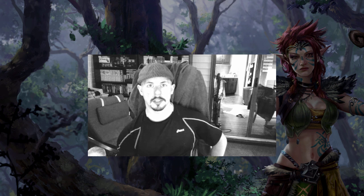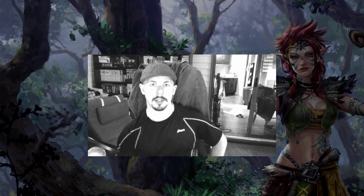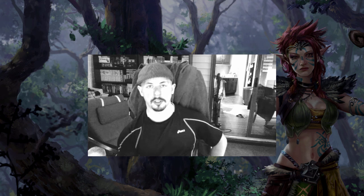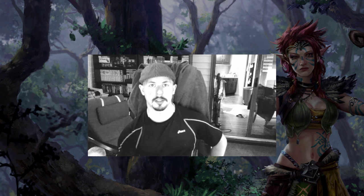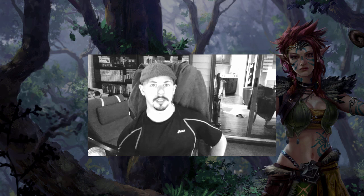Hello everyone, welcome to Brush Sauce Theater episode 27. In this episode I'll be talking about building a solid foundation to create a painting or concept, which mostly includes gathering the right references and setting up a sketch.